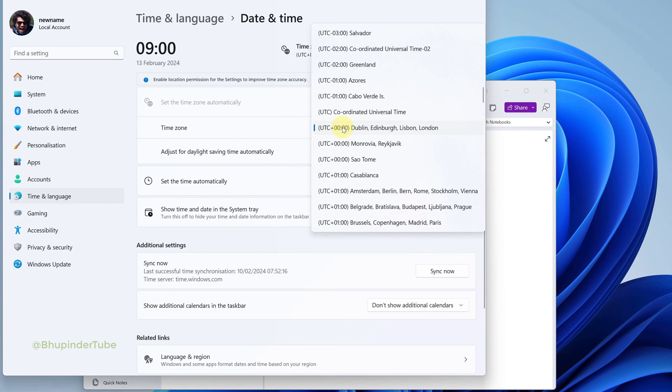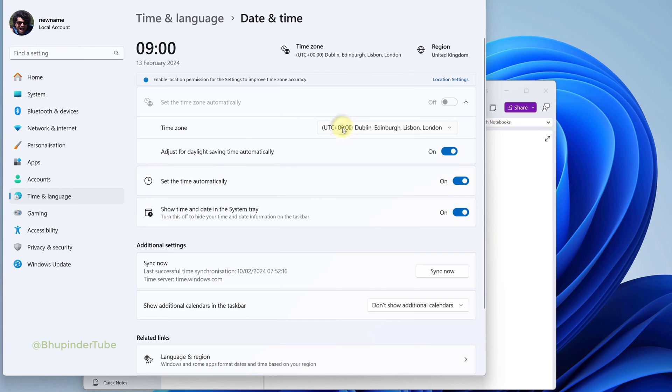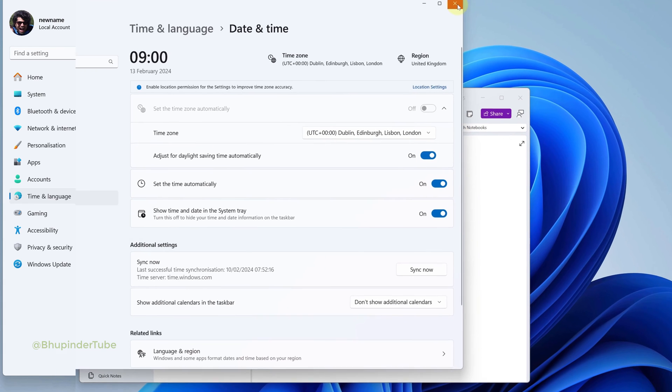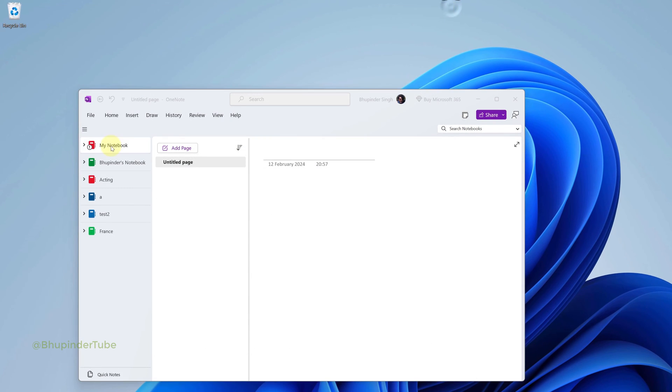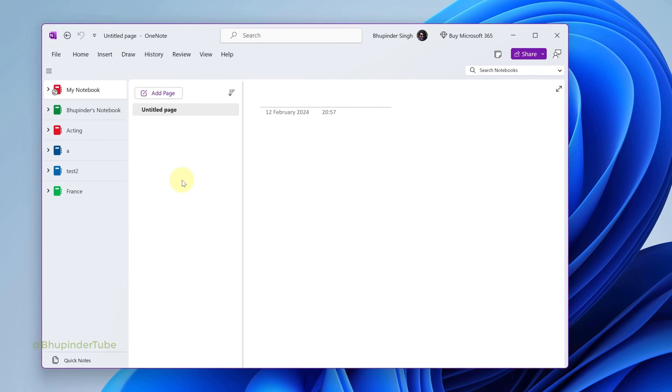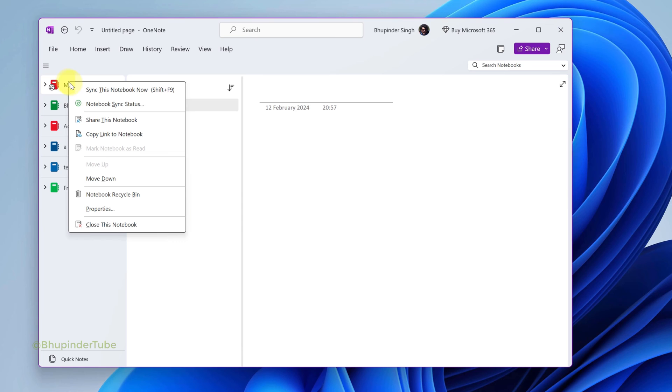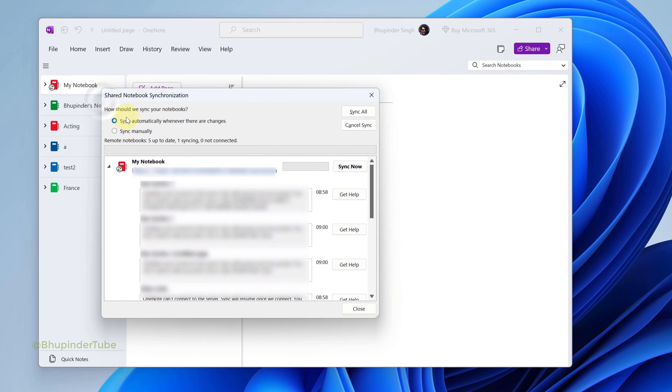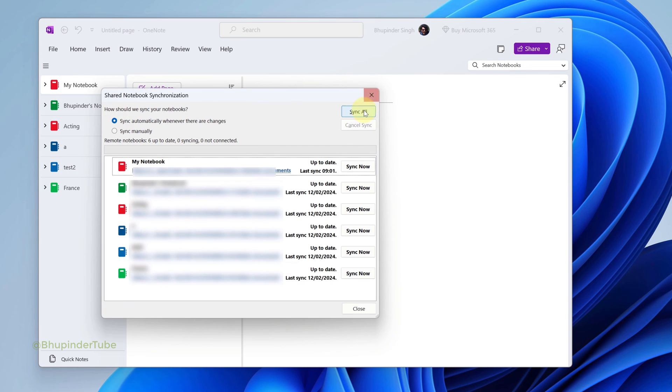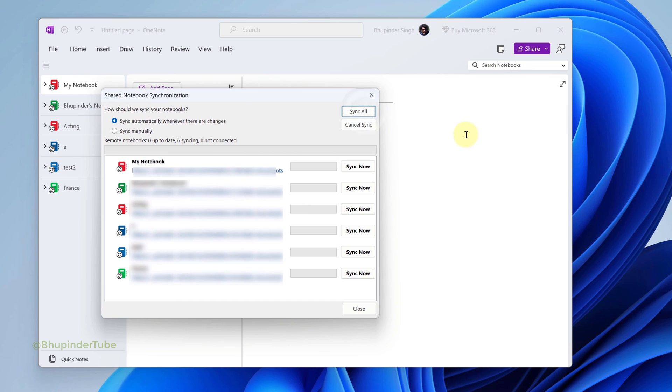Now you can close this and go back to OneNote. Right click on your notebook and then select Notebook Sync Status. Here, select Sync All and very quickly all your notebooks should be set to up-to-date and synced.